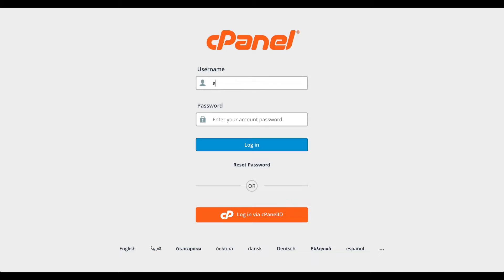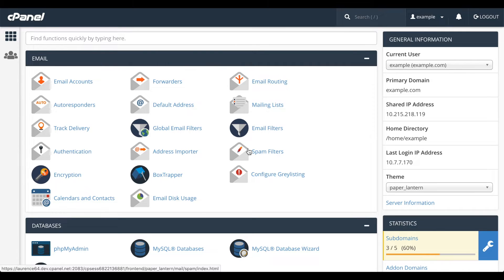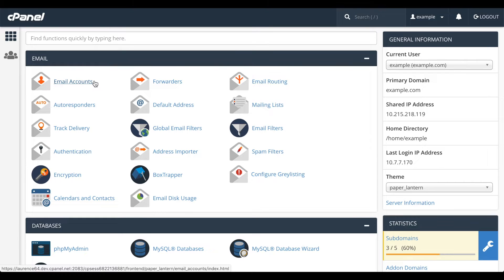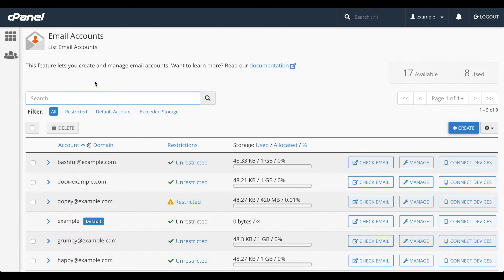Let's go ahead and login to cPanel. Here we are in the cPanel home interface. Let's scroll down to the email group and then click the email accounts icon. The email accounts interface will appear.